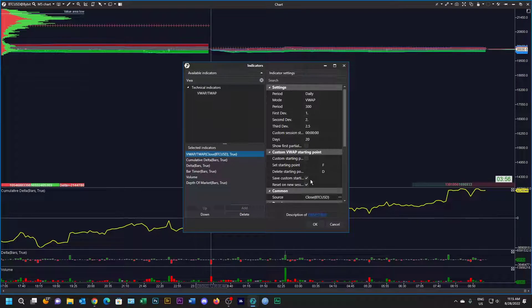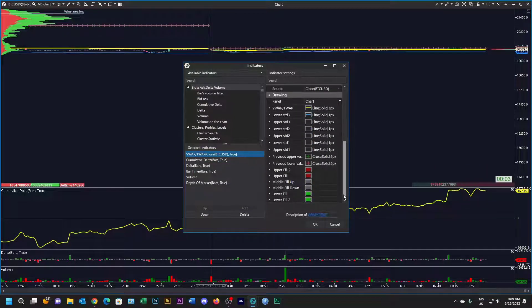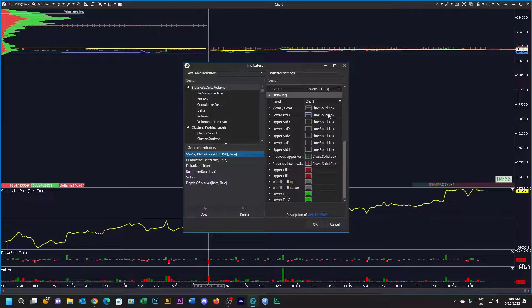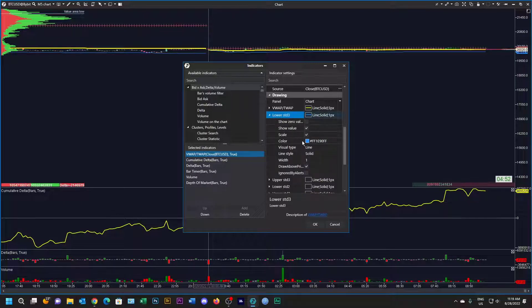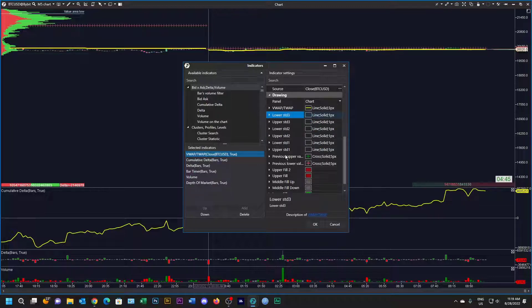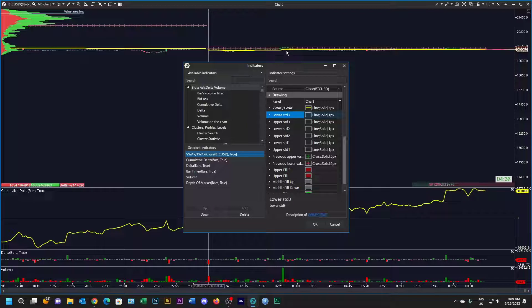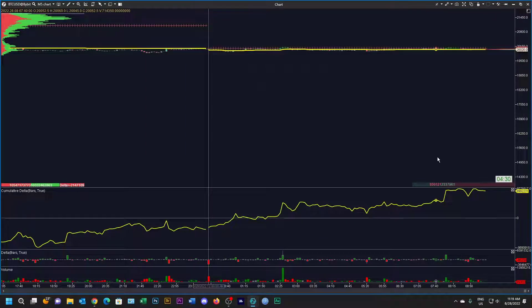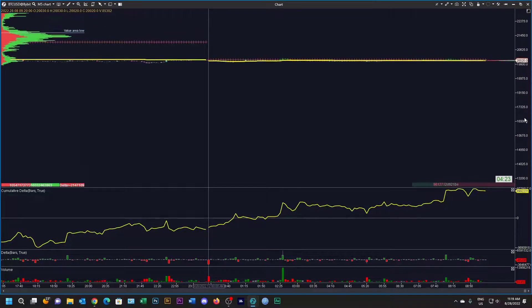I'm going to add a daily VWAP. There's the daily VWAP, and I'm going to clean up all the fills and standard deviations. What I've done is made the VWAP yellow and removed all the extra lines — to remove them I just make them transparent. So I've got rid of all the standard deviations and made all the fills invisible, leaving just the VWAP and the previous upper and lower values.